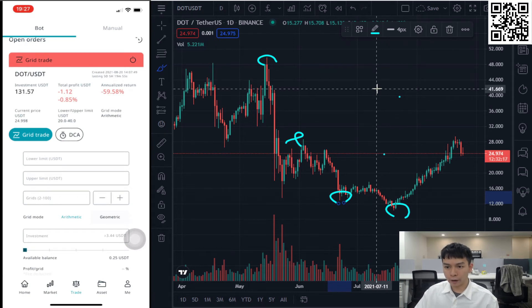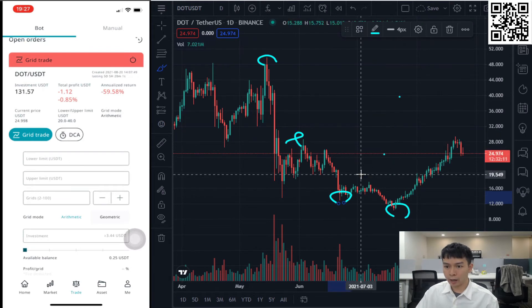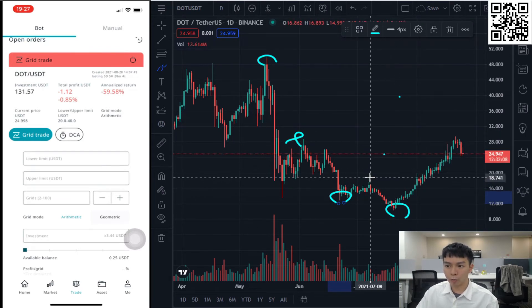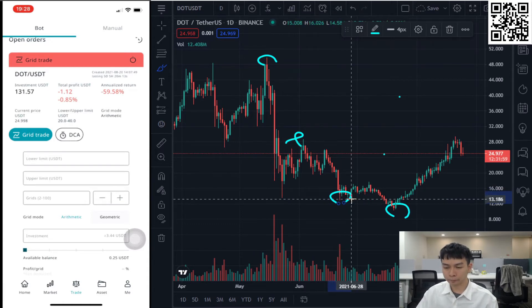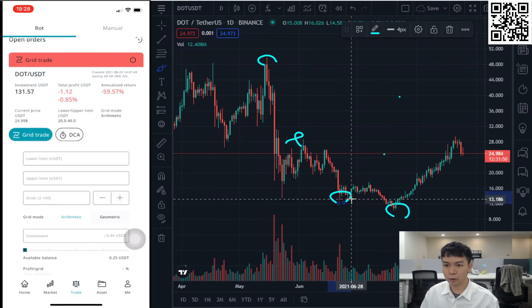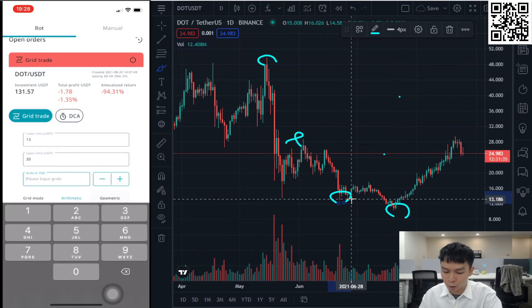On the other hand, if I think Polkadot will be in a narrow consolidation, swinging up and down within a narrow price level, I may prefer to set the price range at around $13 to $28. So it's very simple — just find the price level you think is most suitable for the current or future price phase. For example, lower limit at $13 and upper limit at $30.